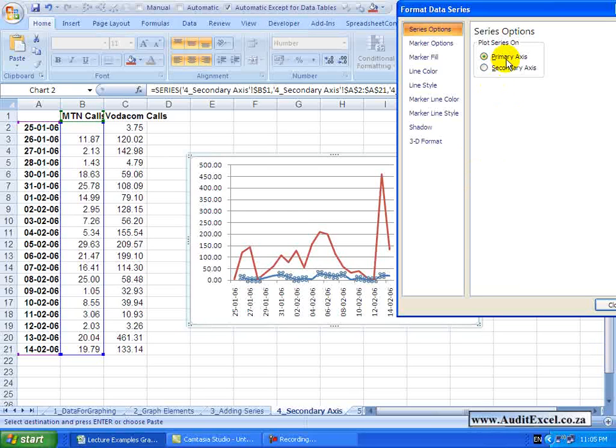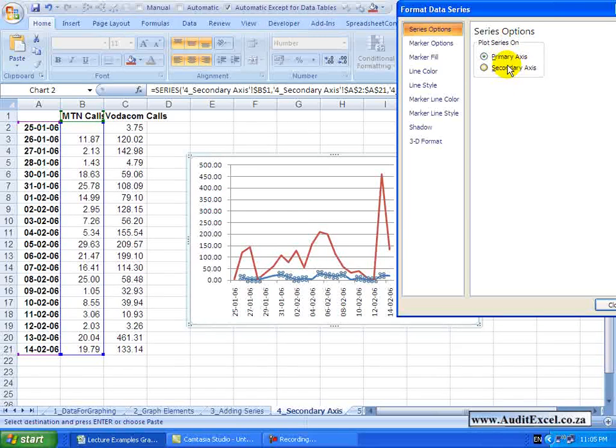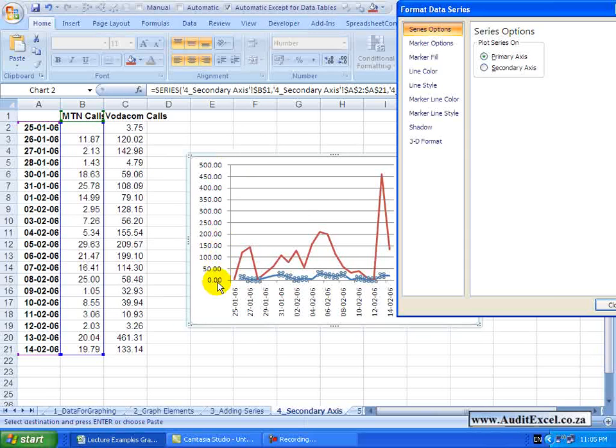You'll see one of the options here is to put it on a primary or secondary axis. Now if you look at this axis, you'll see it goes from 0 to 500.